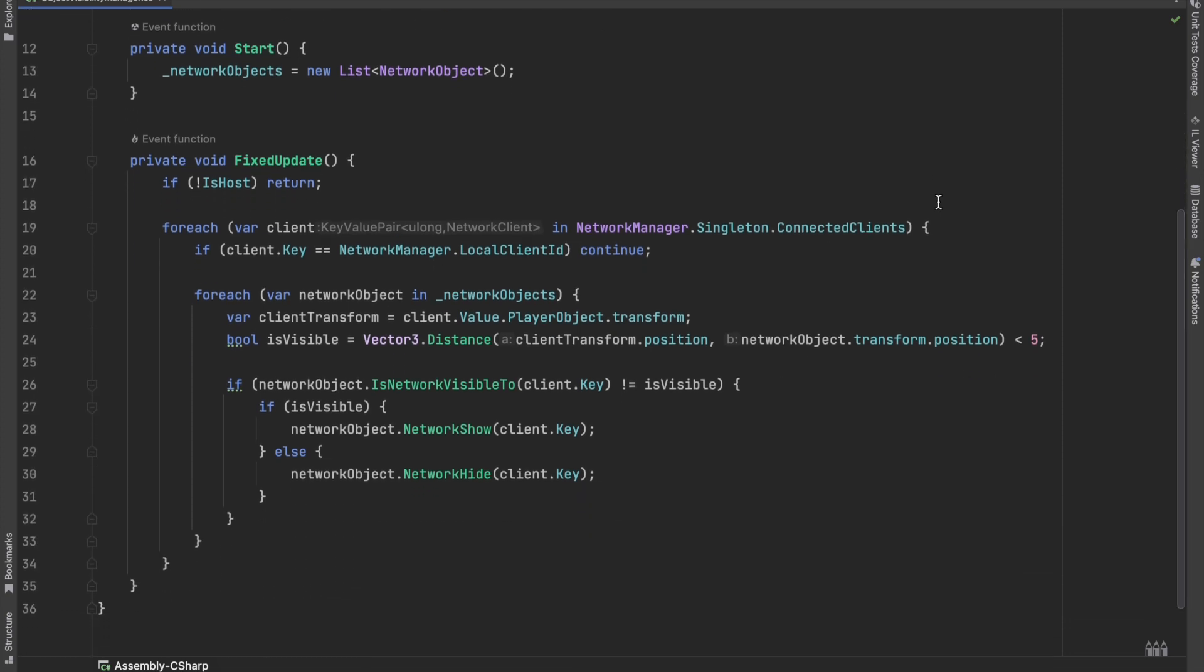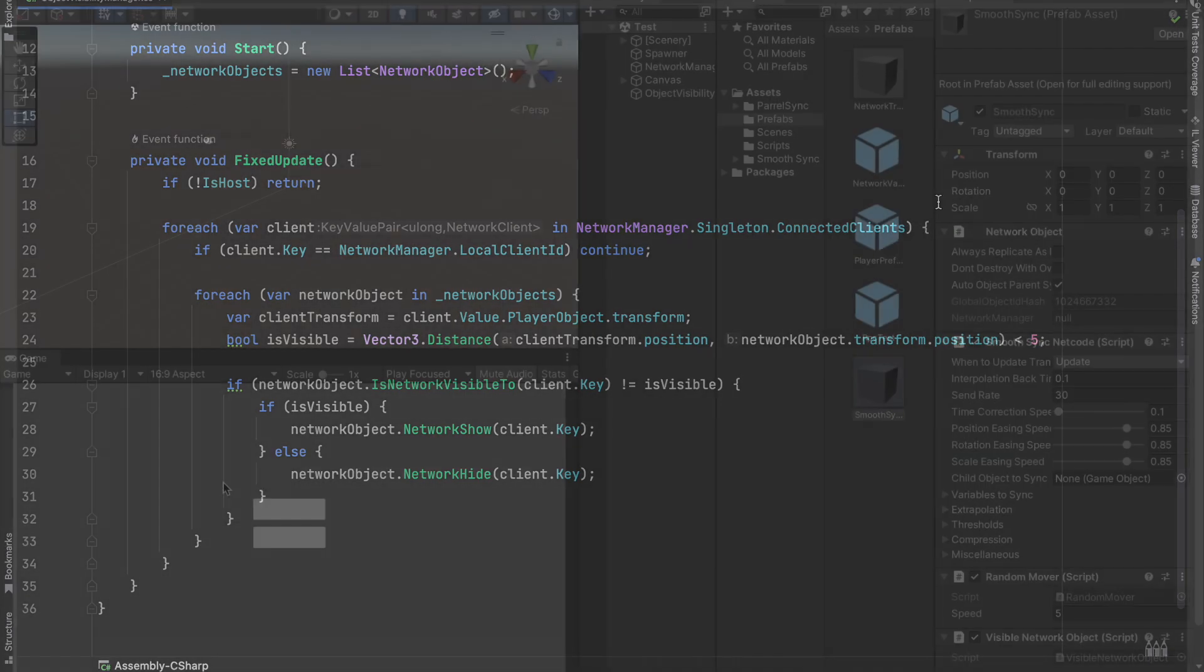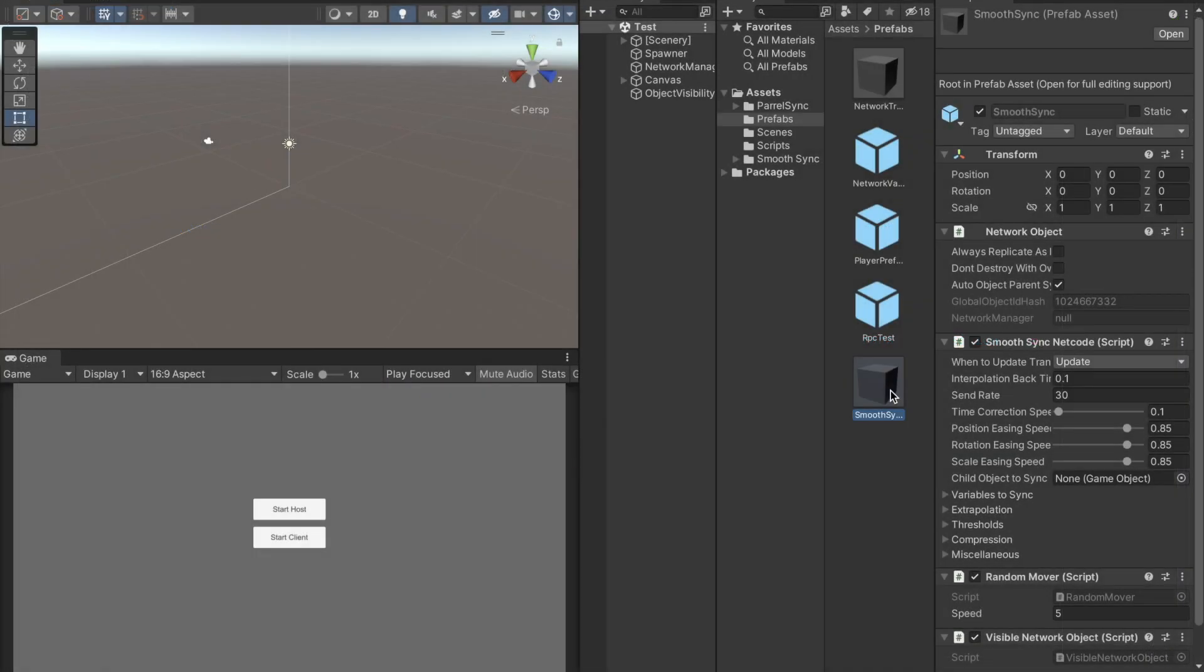Instead, let's create an Object Visibility Manager script, which has a list of all the network objects which we want to track on the scene, and in its fixed update method we will go through all of them and do the same.